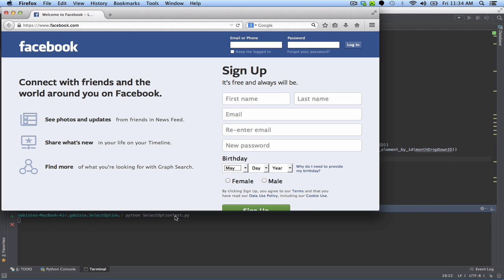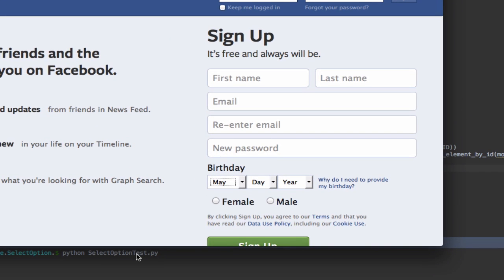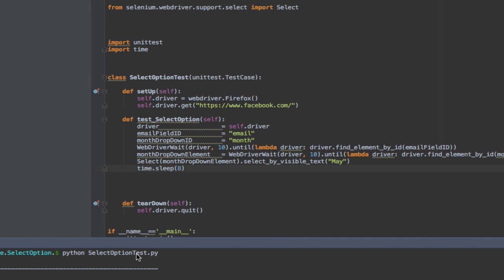And we can see the option May being selected here. That's it. Now you know how to select an option from a dropdown using Selenium WebDriver and Python.